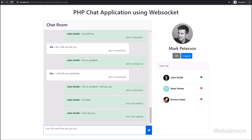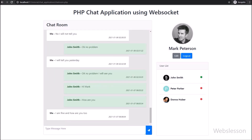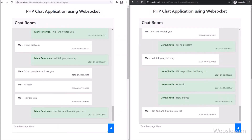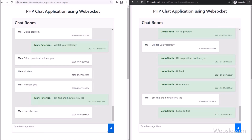Under this video description, we have also put an online demo link for this chat application. So if you want to check the online demo, by visiting that link you can check the online demo of this PHP Web Sockets chat application.